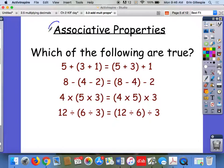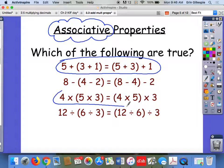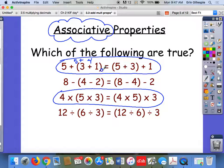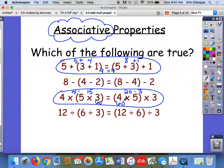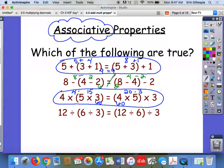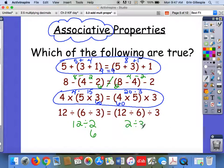These are called the associative properties. Hopefully you said these ones were true. Parentheses first — so 3 plus 1 is 4, then 5 plus 4 is 9. Here, 5 plus 3 is 8, then 8 plus 1 is 9. For multiplication: 5 times 3 is 15, then 4 times 15 is 60. Here, 4 times 5 is 20, then 20 times 3 is 60. In the other examples it doesn't work: 4 minus 2 is 2 and 8 minus 2 is 6, but 8 minus 4 is 4 and 4 minus 2 is 2 — not equal. And for division: 6 divided by 3 is 2 and 12 divided by 2 is 6, but 12 divided by 6 is 2 and 2 divided by 3 is 2 thirds — not equal.